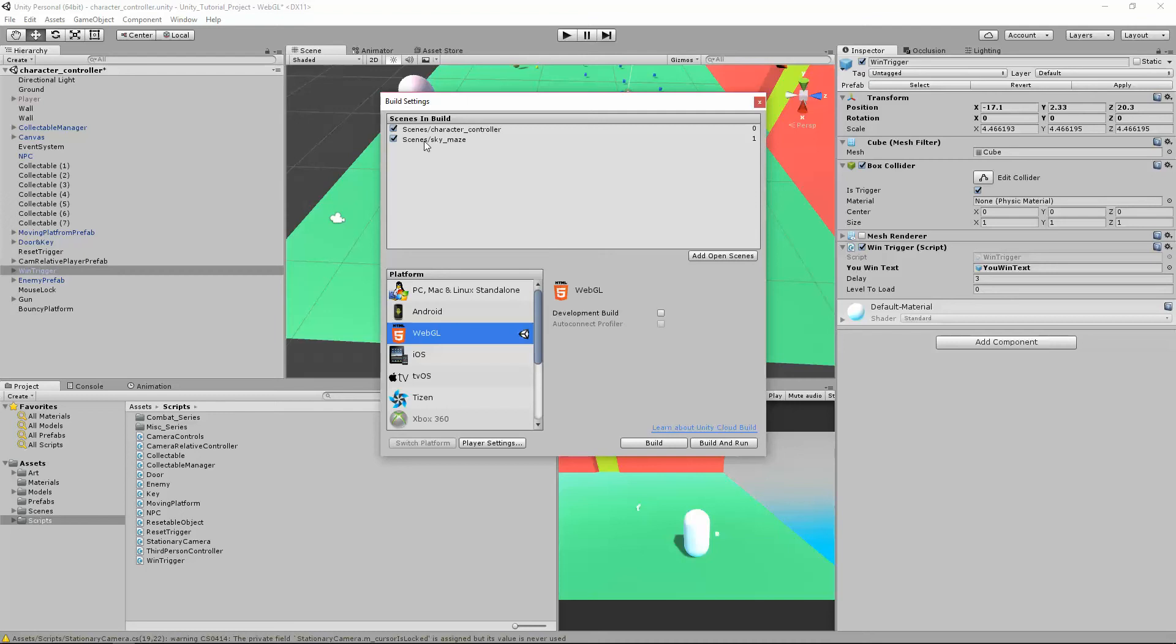But I want to load Sky Maze, my next level, after I beat this level. So I'm going to change that zero to one. So now it's going to load, you can see the scene index here is number one. So that's going to load the Sky Maze.